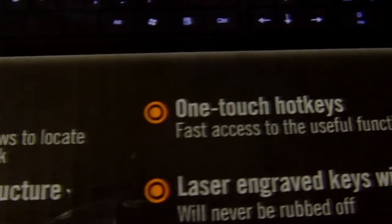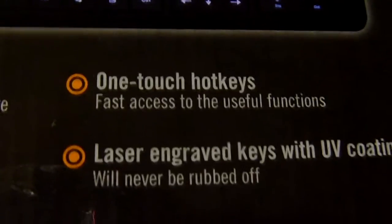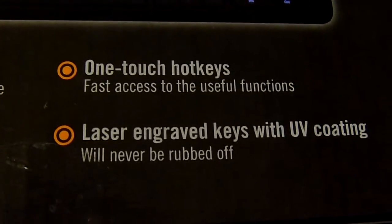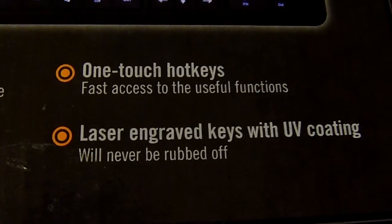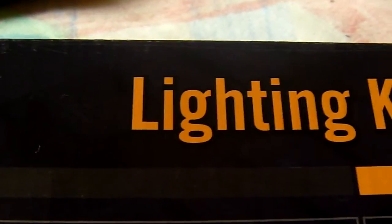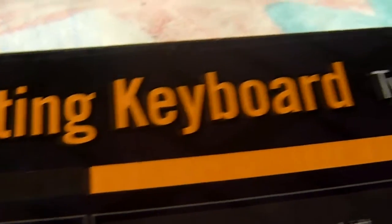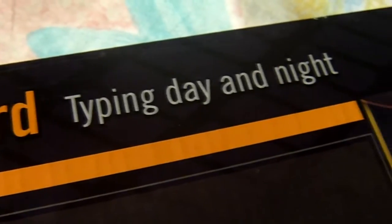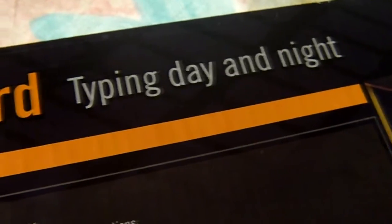One touch hotkeys, laser engraved keys with UV coating, so it will never rub off. That's the great thing on the letters on the keyboard, so you can go typing day and night.